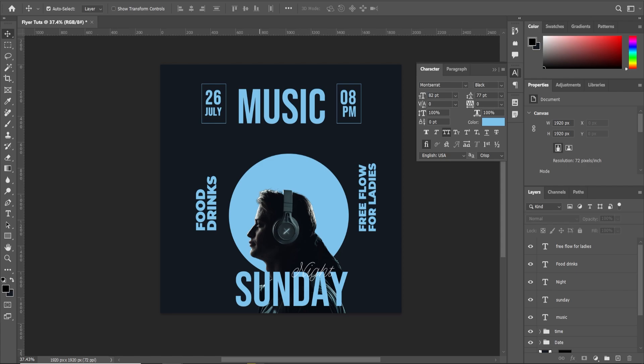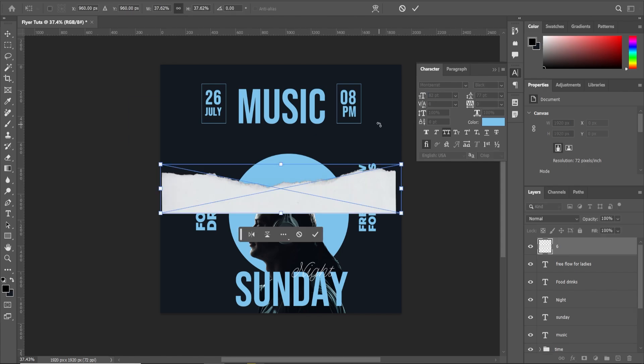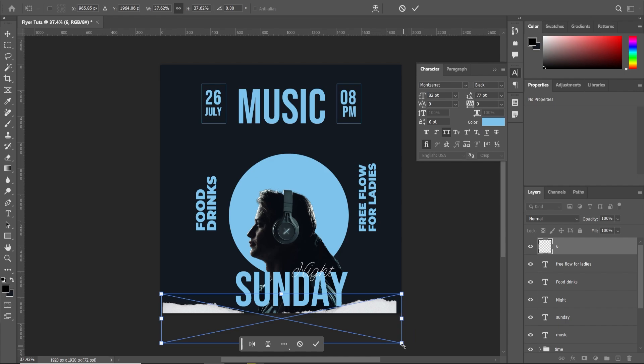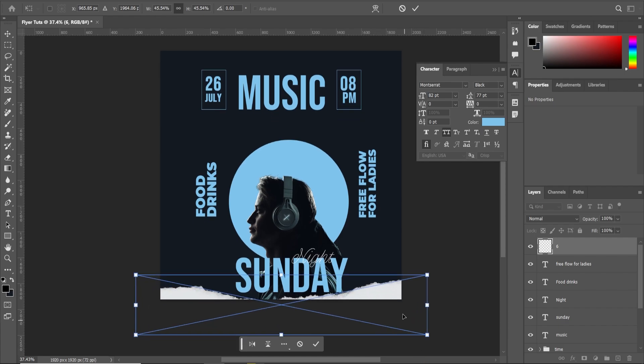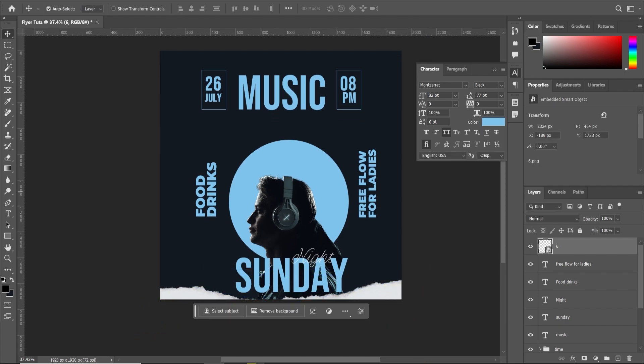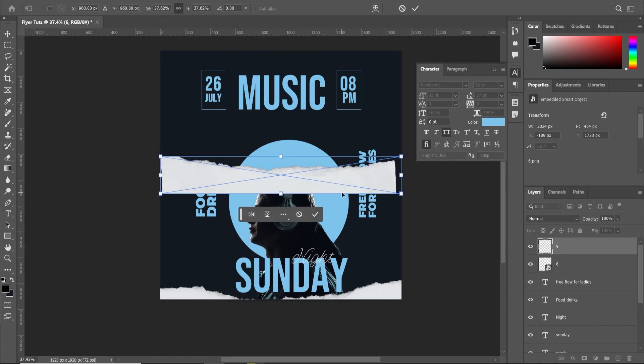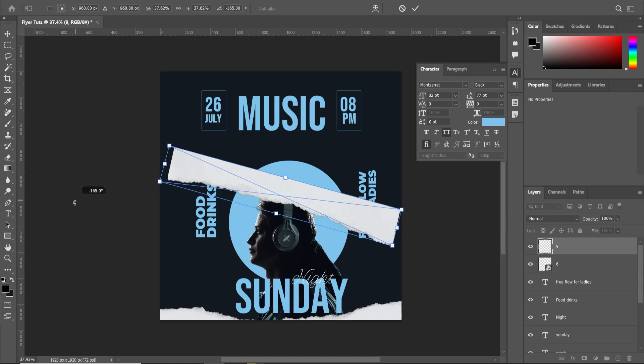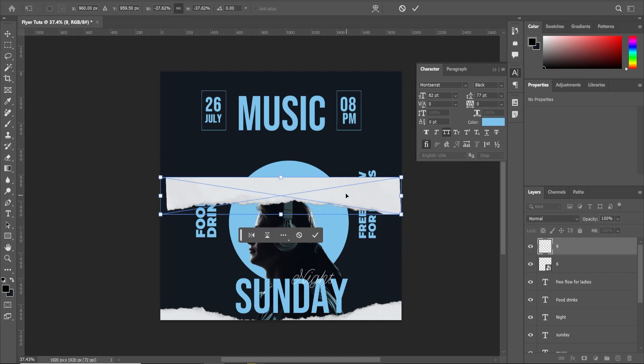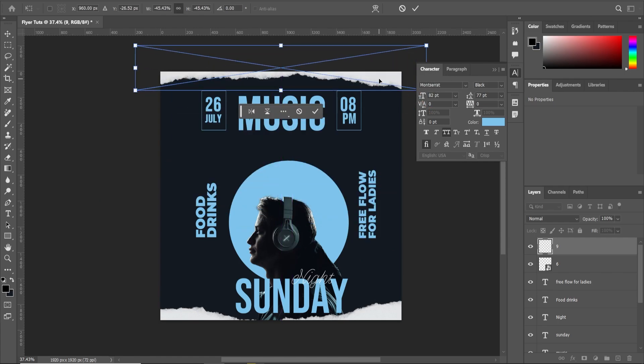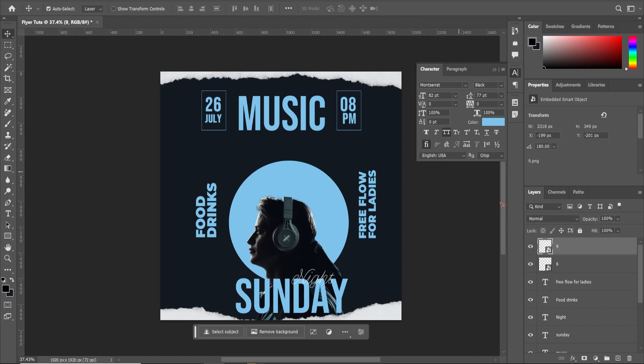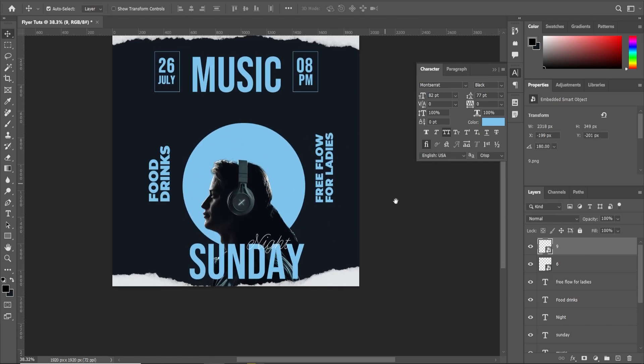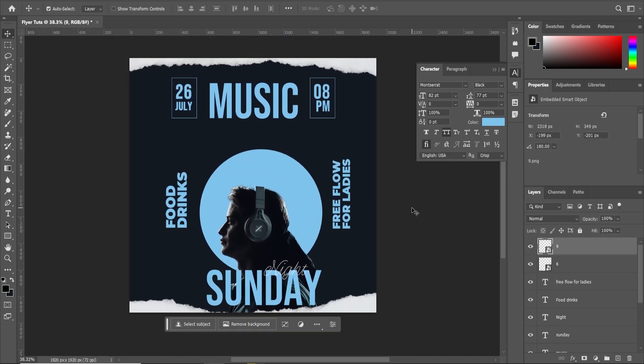The last and final thing that I'm going to do is add a ripped paper texture on this. So let me drag and drop it. Let me just scale it up. Just put it roughly somewhere here. We can always adjust this later on in After Effects.